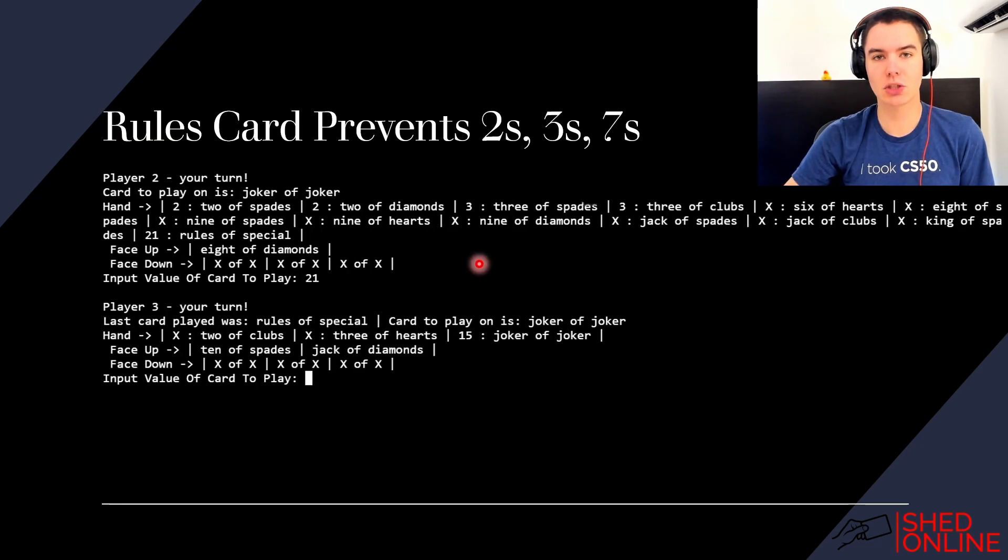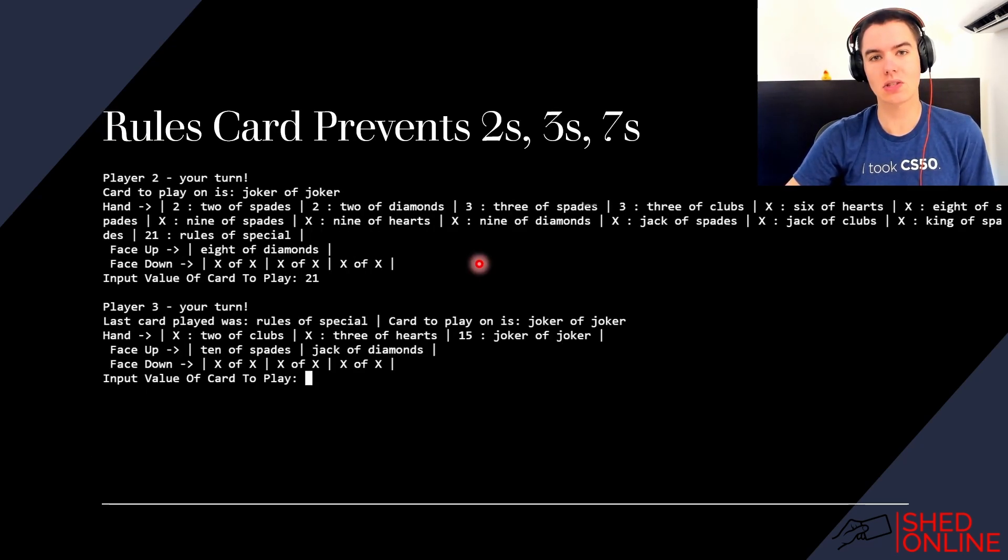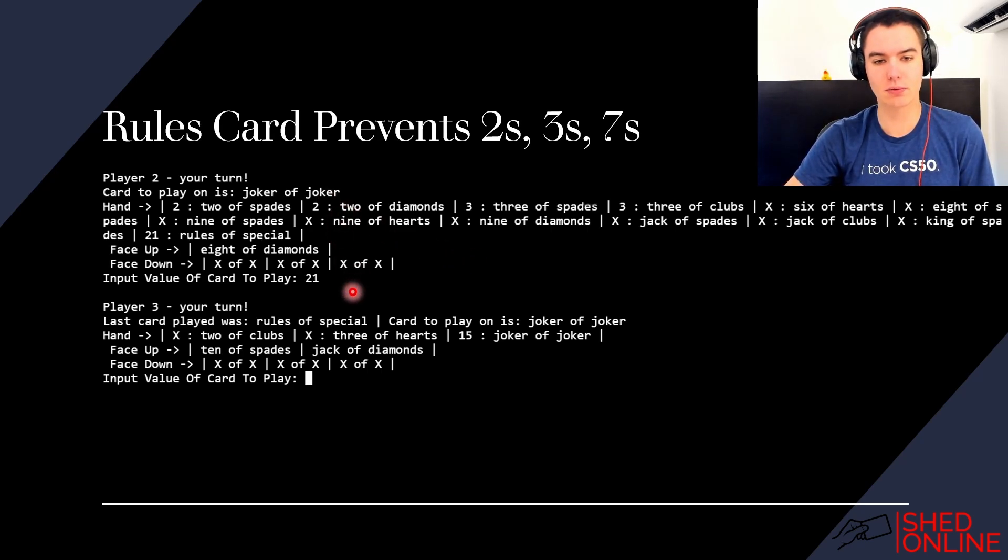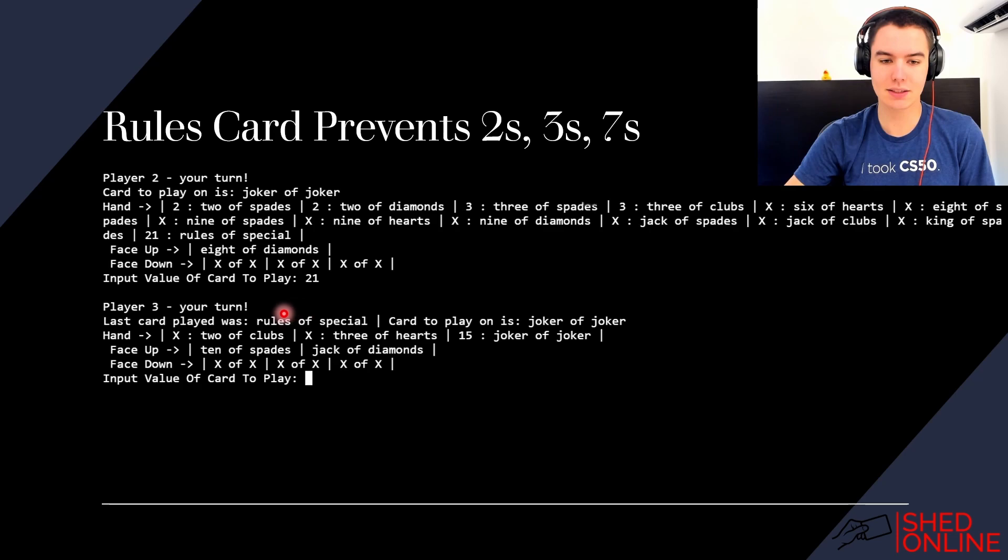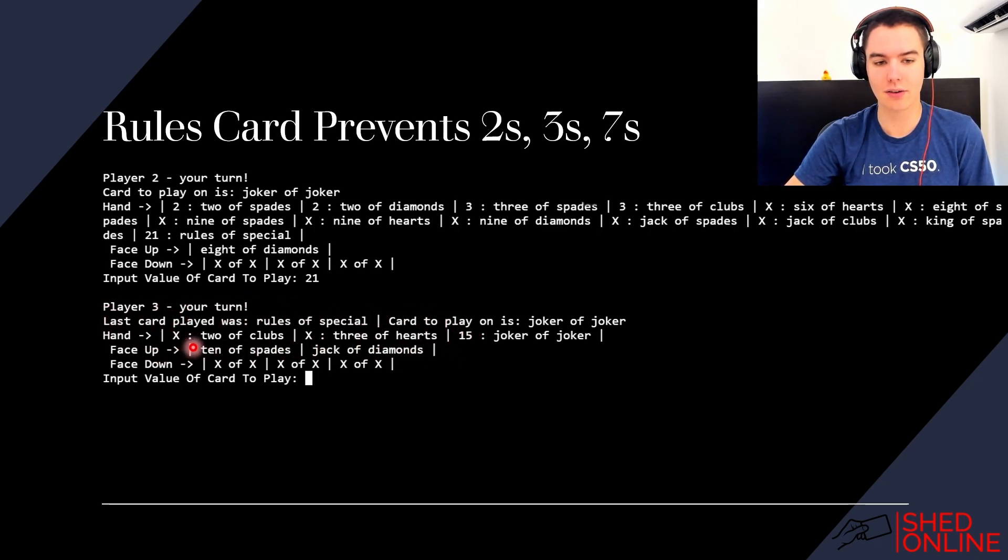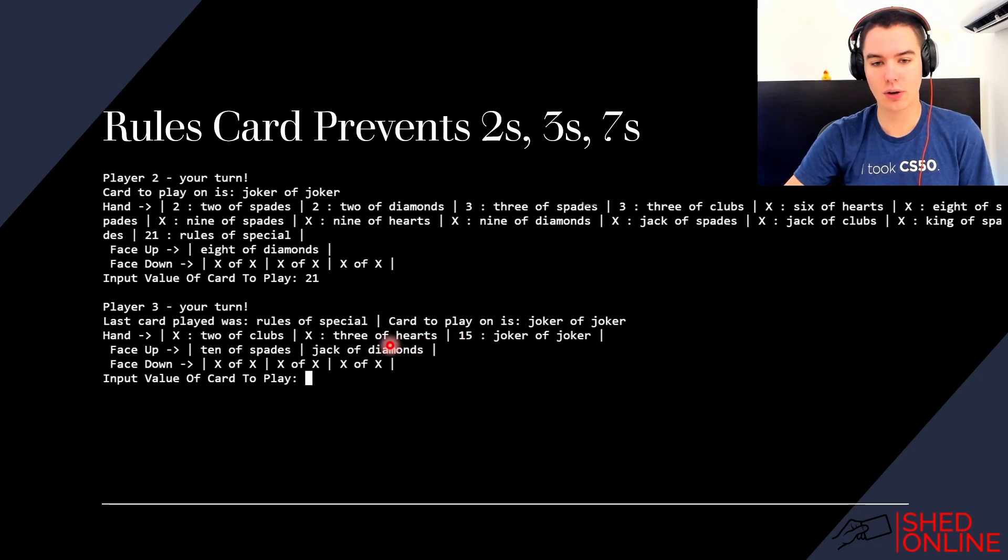The last special rule is the rules card, which prevents twos, threes, sevens, and specials from being played on top of it. So as you can see here, player two plays a rules card on a joker, and then instead of being able to play the two and the three, which can typically be played on any other card, they can instead only play the joker because the rules blocks them from playing the two and the three.